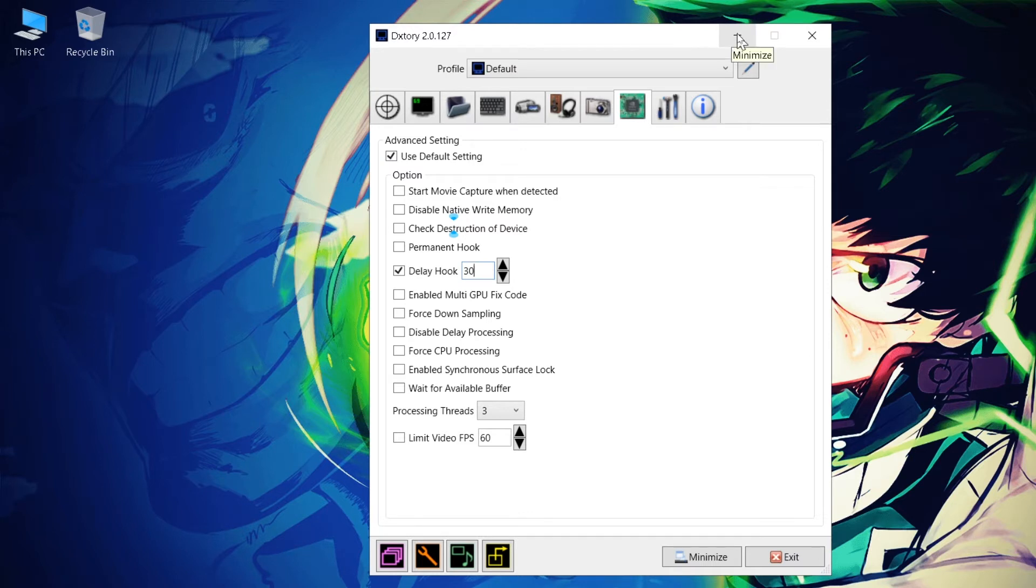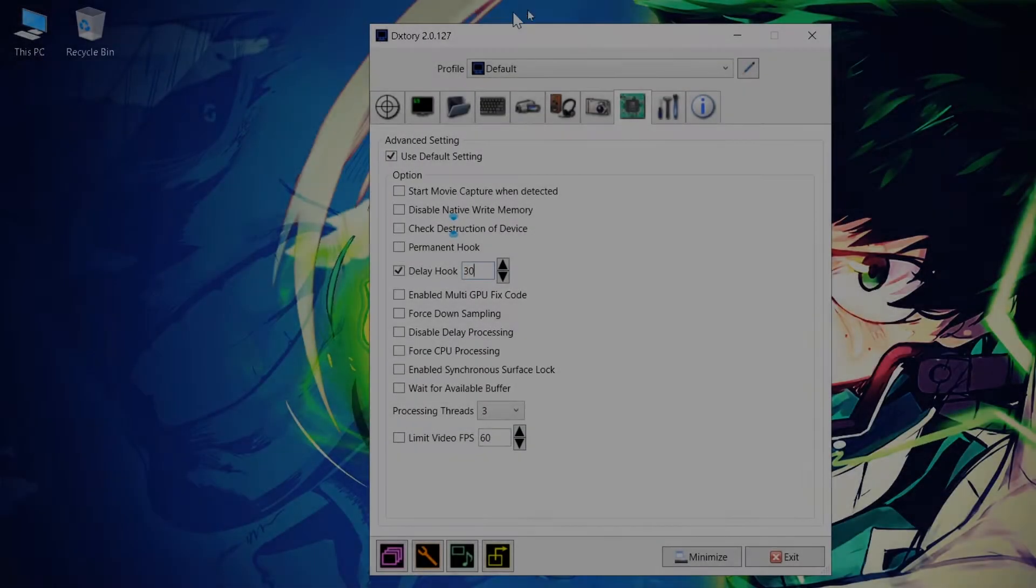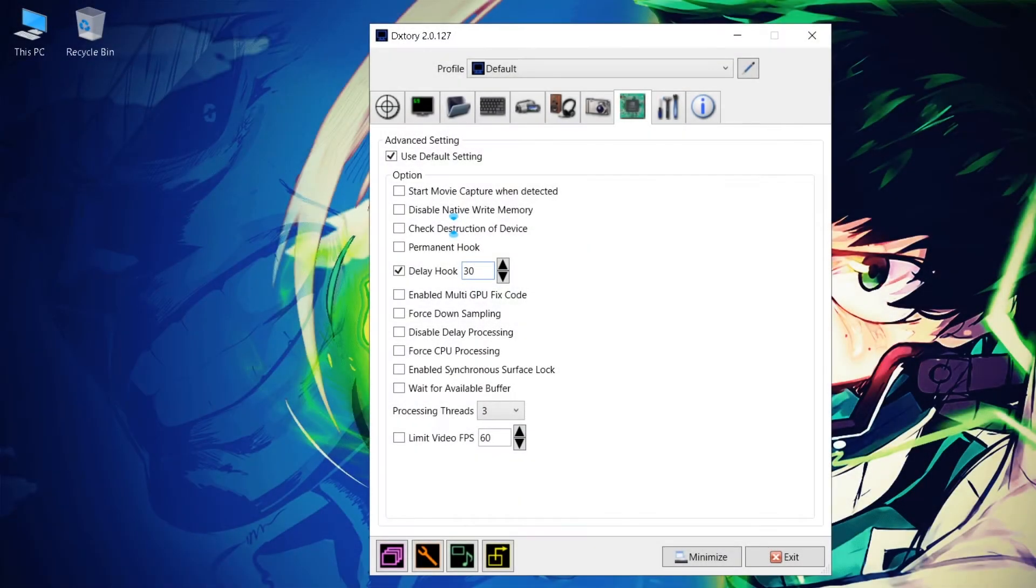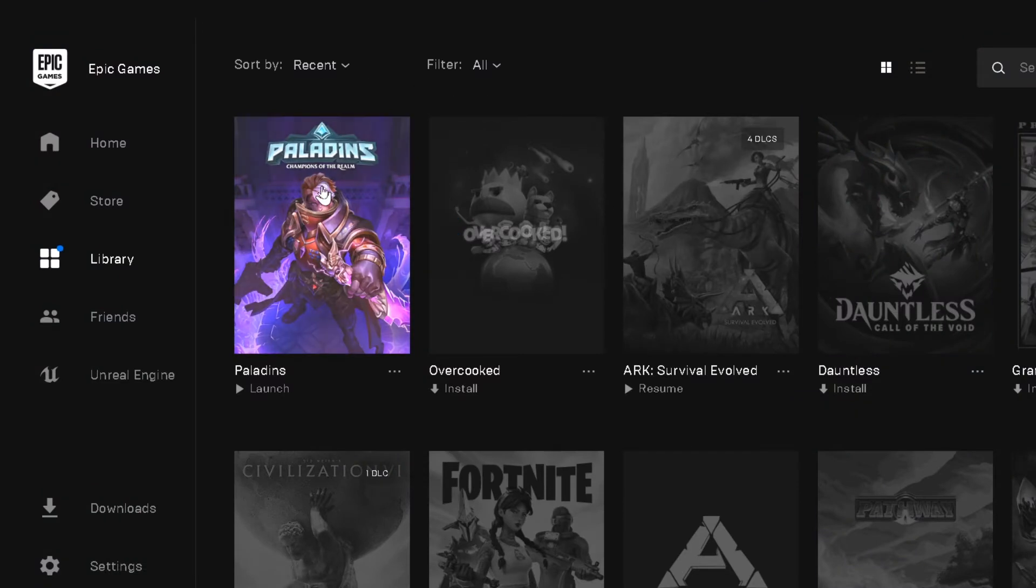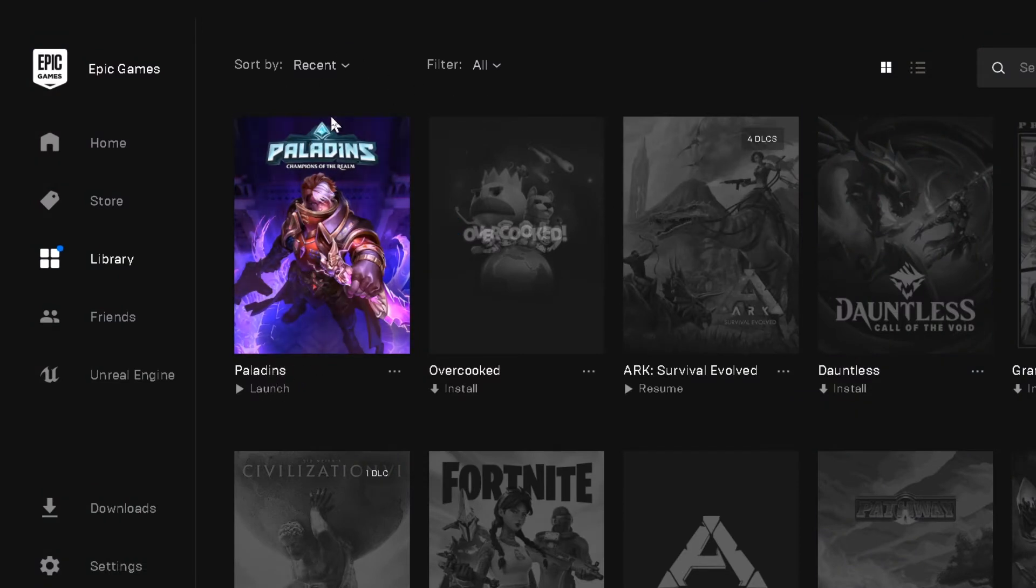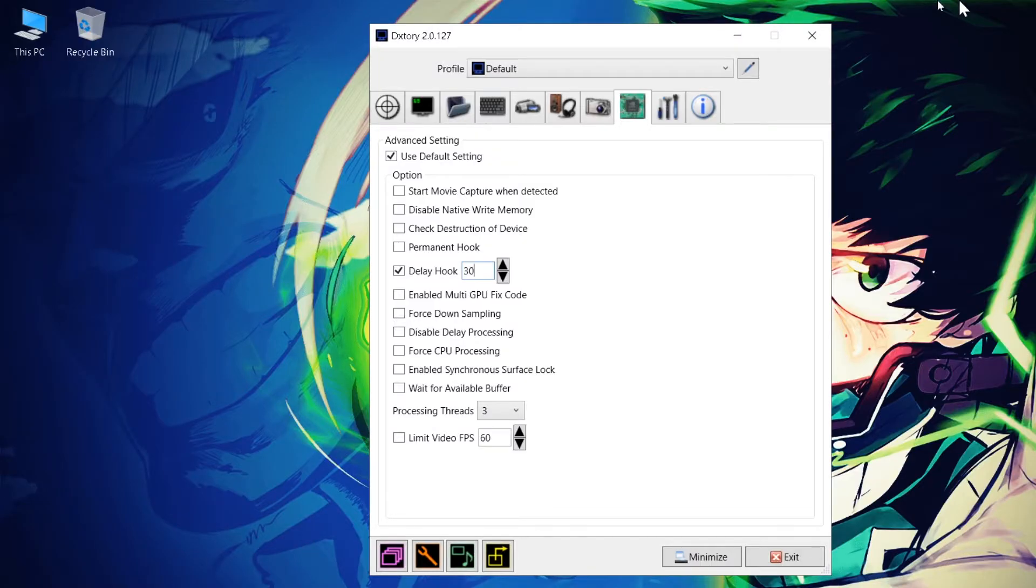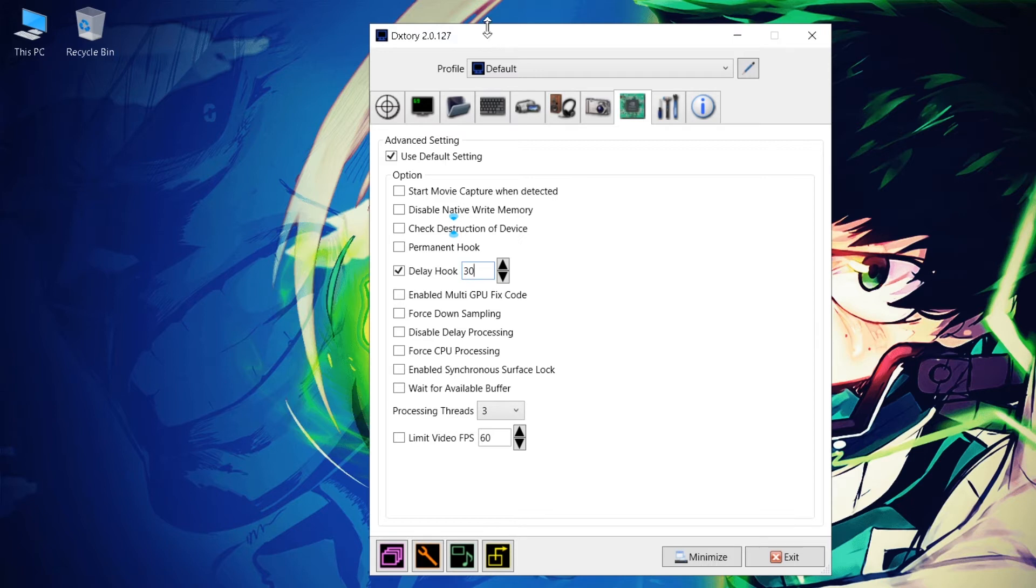And the second thing that you need to do is don't launch DXtory before you launch the game. Instead, what you need to do is launch the game first. For example, launch Paladins first, in my case. And then go ahead and launch DXtory once the game has completely loaded up. And that will prevent it from crashing.